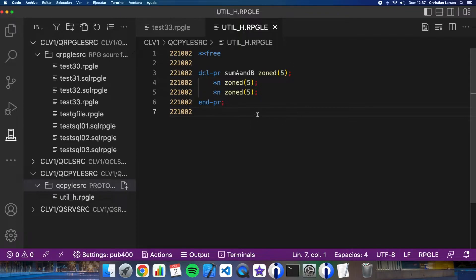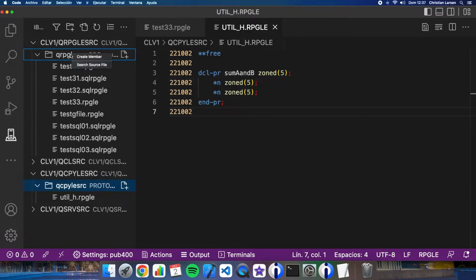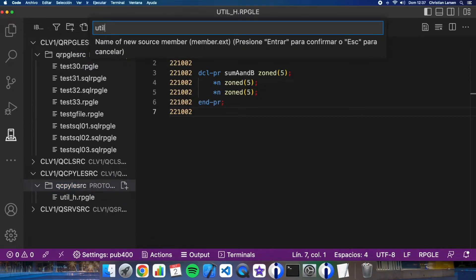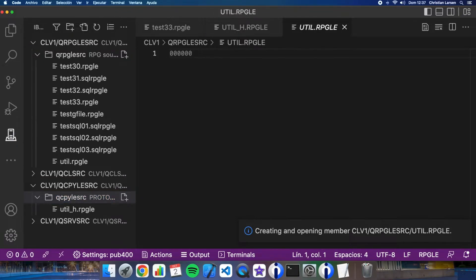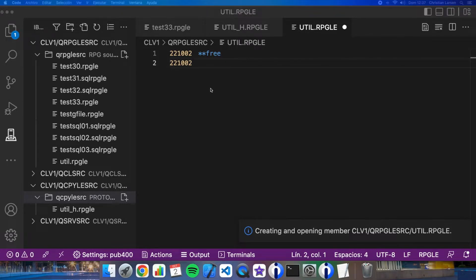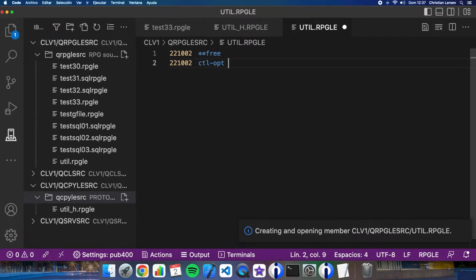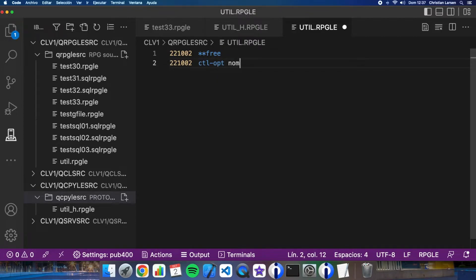Now let's create the source of the module that will be my service program. The source is like a program source. The only difference is that we must specify that there is no main procedure. Let's create it here — we'll call the member util. In the options I will put here no main, so the computer will not look for the main procedure.